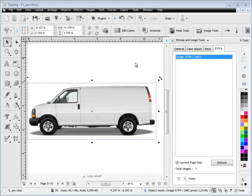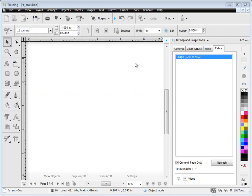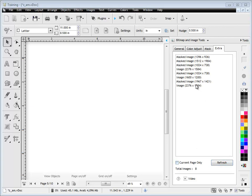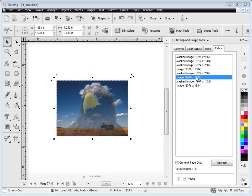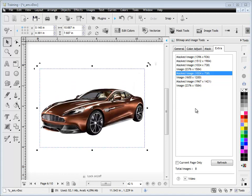And if I happen to delete this object here or this image and I need to click Refresh here, you can see how now it's updated that that image no longer exists. So just remember that if you've gone and changed things, just hit the Refresh button just to bring it all up to date.